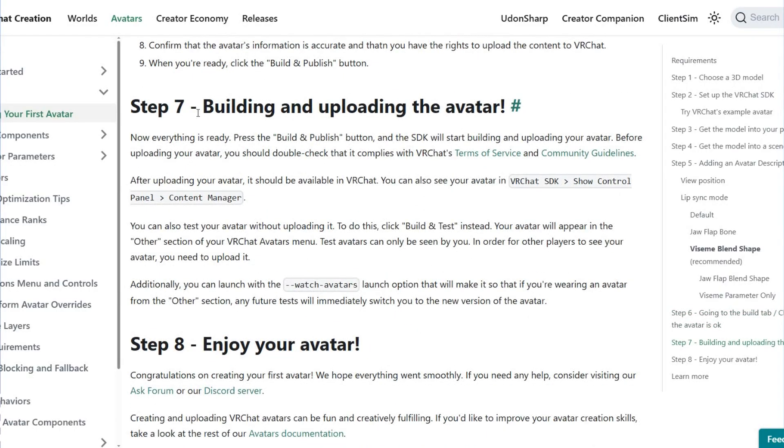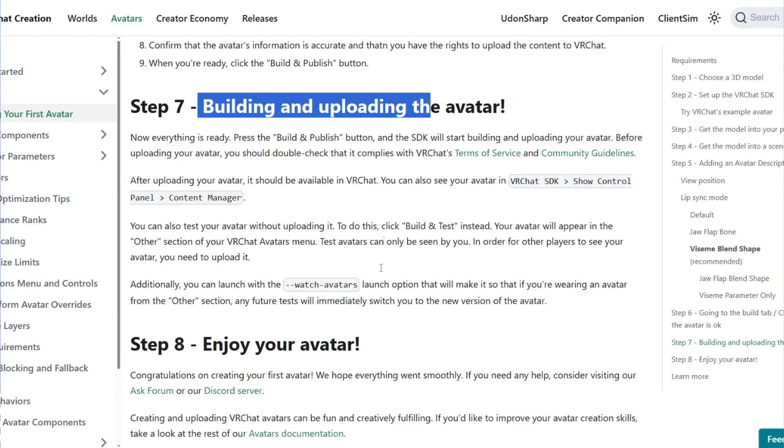Then you have to build and upload the avatar. You can do this in the VRChat control panel and content manager.